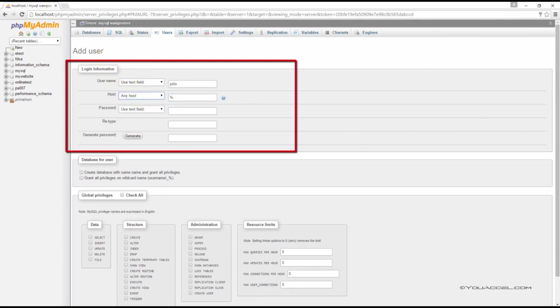If you wanted to limit the host name to a specific computer on your local network, you can select the use text field option and type in the computer's IP or host name.